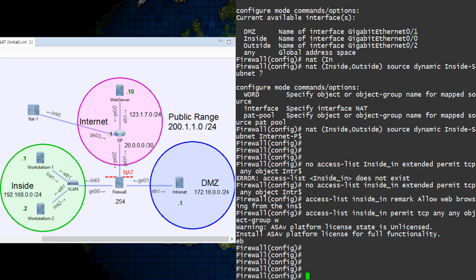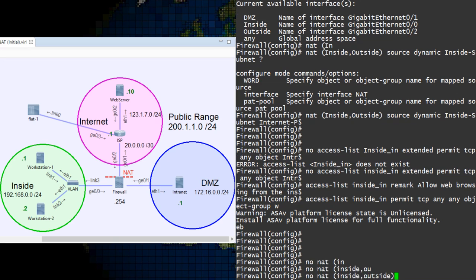So we start this by removing the rule that we just created. But don't worry, we'll put the new one in place very soon.